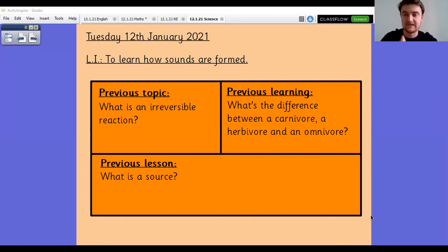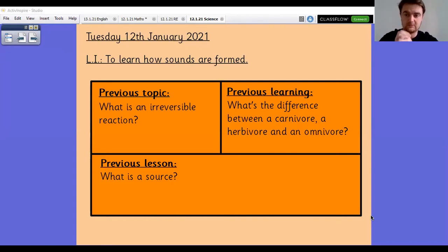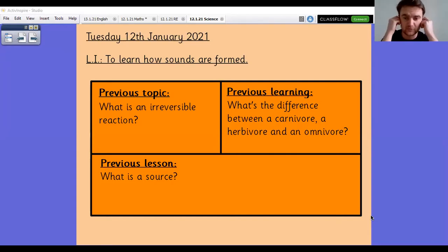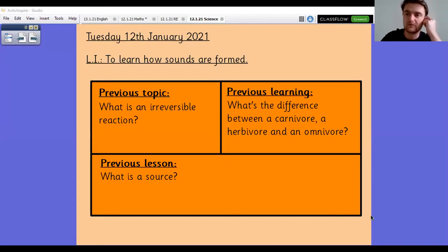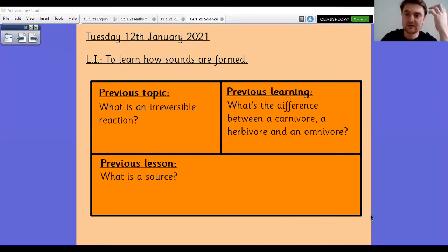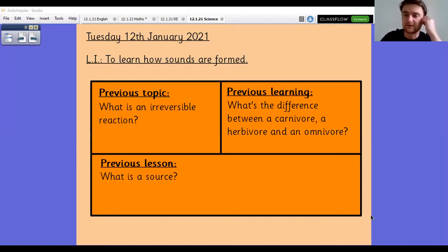So: what is an irreversible reaction? What's the difference between a carnivore, a herbivore, and an omnivore? And what is a source, thinking back to what we looked at yesterday? Pause the slide, have a go at answering those three questions, and when you're ready carry on playing the video and I will go through the answers.